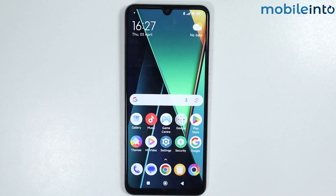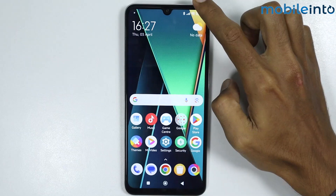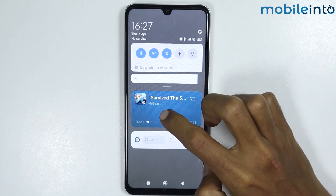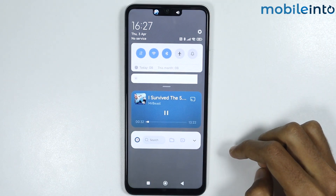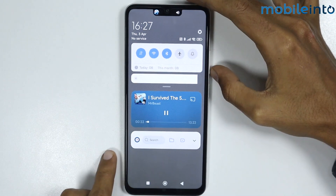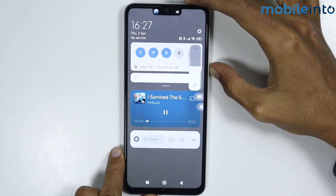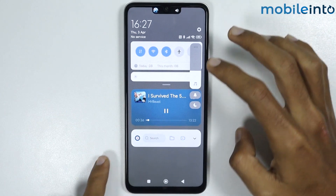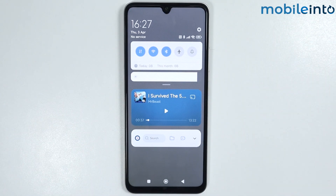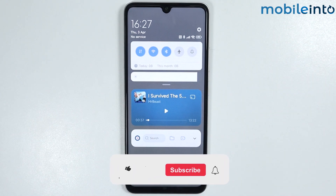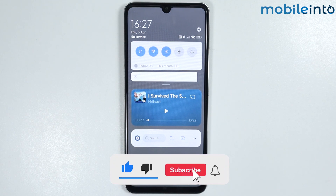And this is how you can play YouTube videos in the background on any HyperOS phone. If you found this video helpful, please like the video, subscribe to our channel, and hit the bell icon to get notified when we upload a new video.